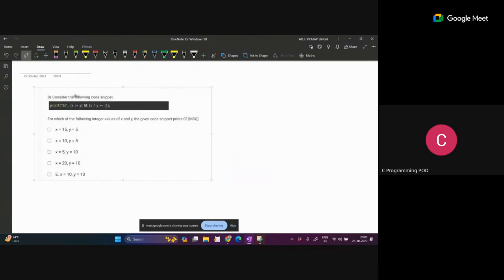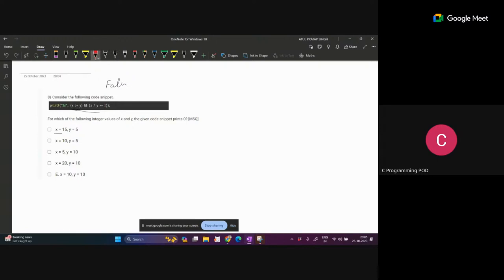So here the expression is given. This question we can solve by the options. Here one condition is given with the AND symbol. So it's asking: for which integer values of x and y will the given code print 0? That means for which input this condition should be false. Now if we give x equal to 15 and y equal to 5, the first condition is true. And second condition: 15 divided by 5 is 3, equal to equal to 2 - so this is not true.